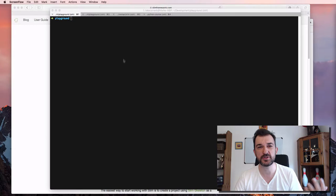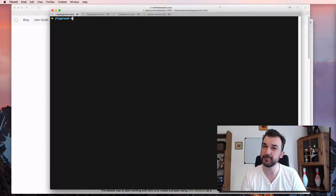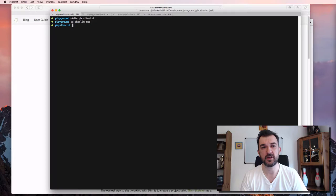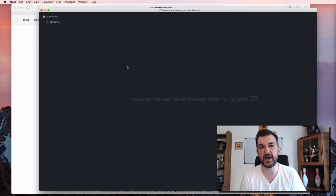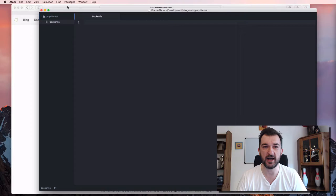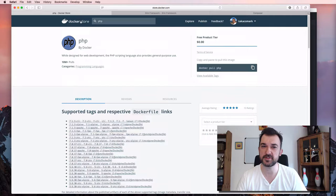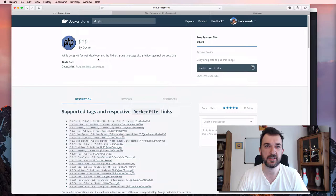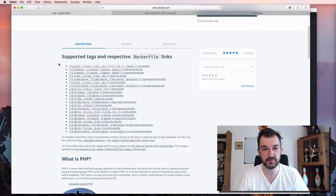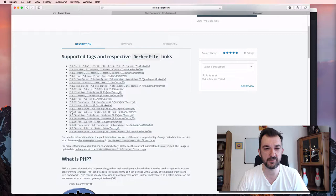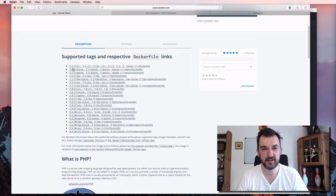Let's get started. Let's go to the terminal in my playground and create a directory called php-slim, navigate into it, and touch the Dockerfile, then open up an editor. In order to do that we need to start from a Docker image, so we need to find the right one. We go to Docker Store, search for PHP — this is the official PHP Docker image — and we need to choose the right version.